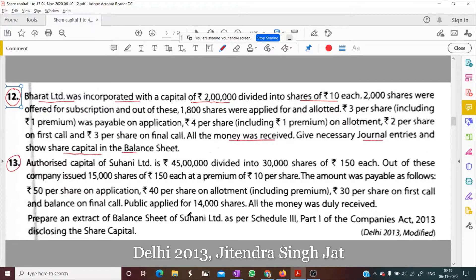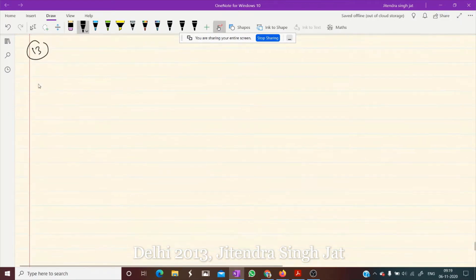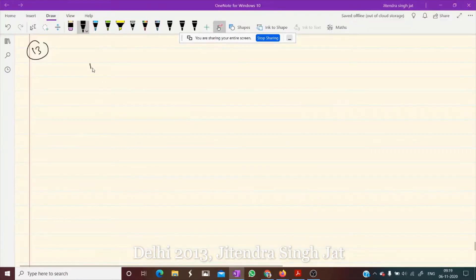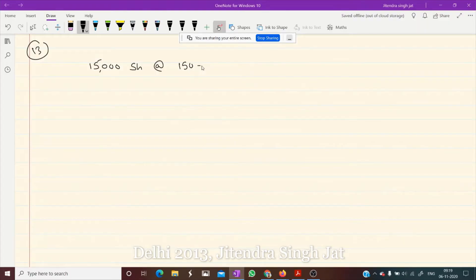Question number 13, which is part of Delhi 2013 and is modified — some values are changed. It's a very good question. Authorized capital of Suhani Limited is Rs 45 lakh divided into 30,000 shares of Rs 150 each. Out of these, the company issued 15,000 shares of Rs 150 each at a premium of Rs 10 per share, meaning the company is actually taking Rs 160 per share.